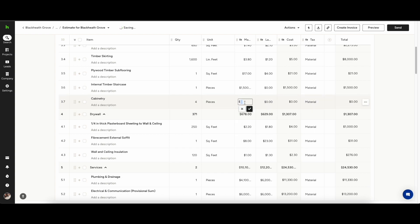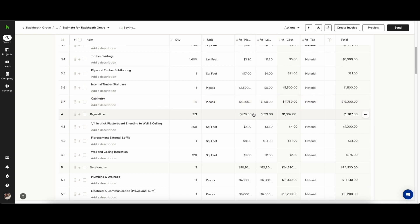In the quantity you can put in however many units there are. I've selected pieces of cabinetry. I've given it a material cost and a labor cost and you can see all of the calculations have been done for me.